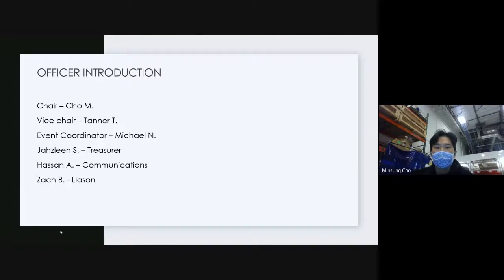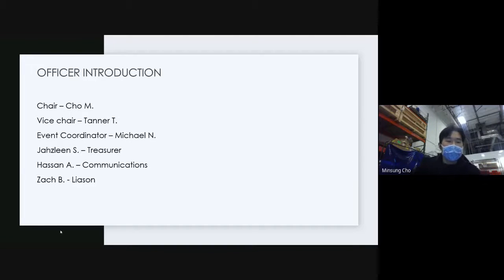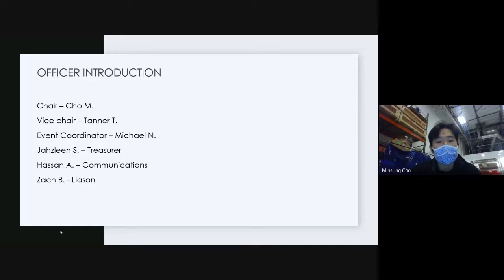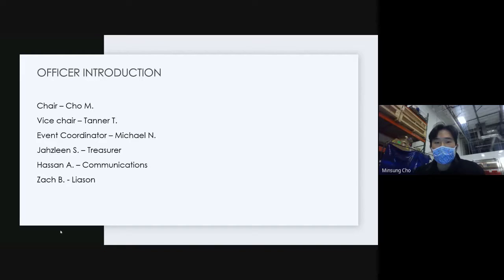Starting with officer introductions — my name's Joe, you guys can call me Joe or Lin Song, doesn't matter. I'm the chair of IEEE UNLV ever since fall 2019. What I wanted to do with IEEE UNLV was to unite the electrical engineering and computer engineering students and have a better, more sociable environment. This semester's goal is to have very diverse events — both social and technical.